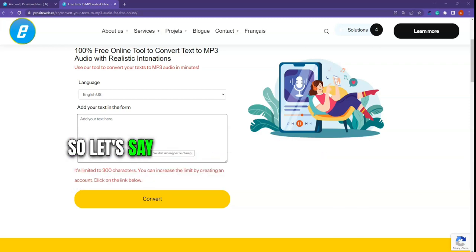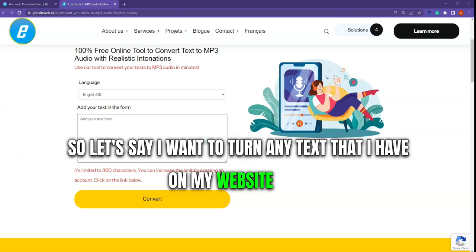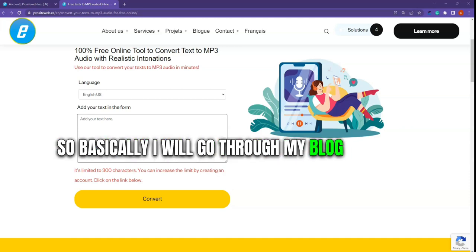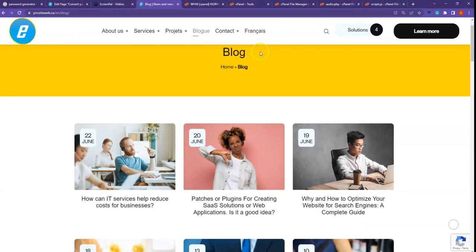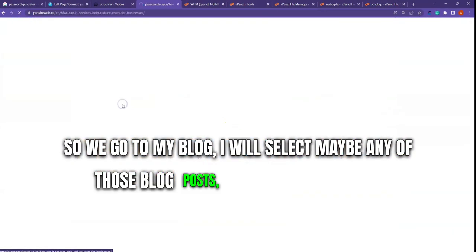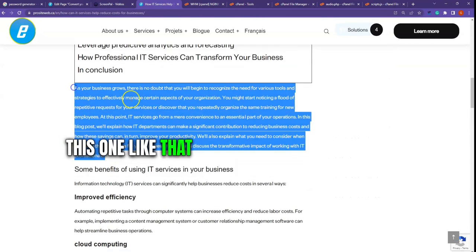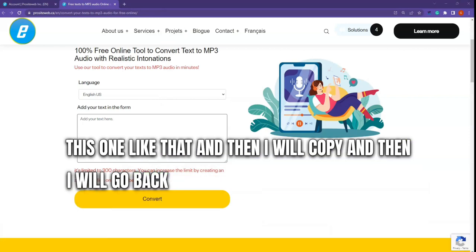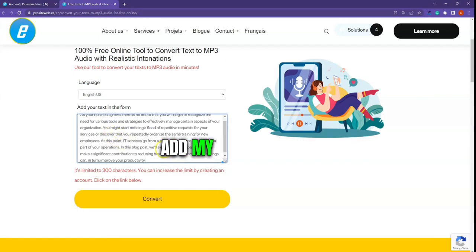So let's say I want to turn any text that I have on my website into audio. I will go to my blog and select any of those blog posts — for example this one — and then I will select maybe this paragraph like that, and then I will copy it and go back on the form.